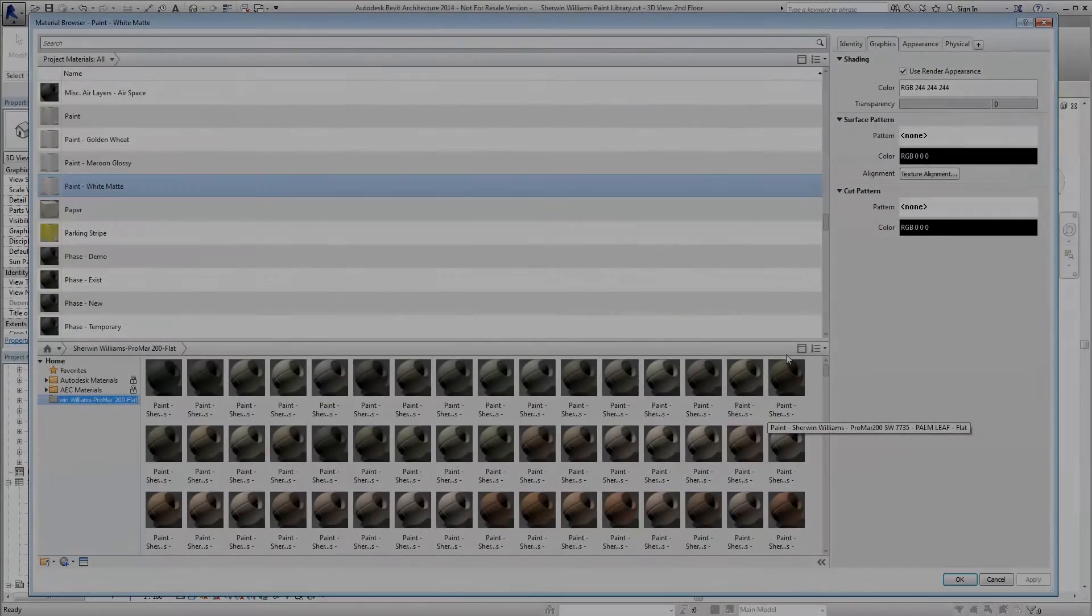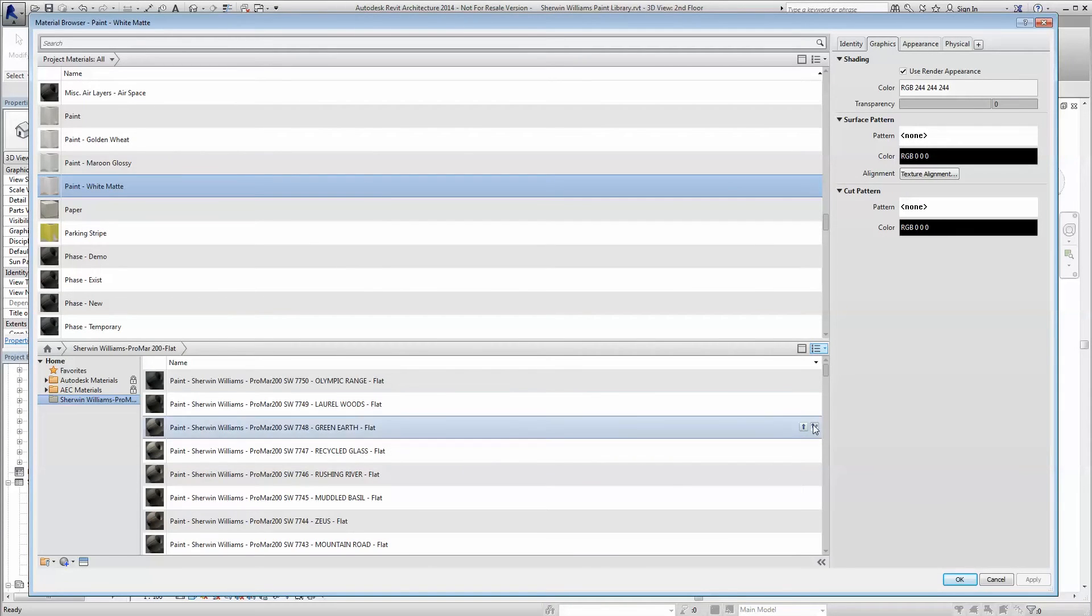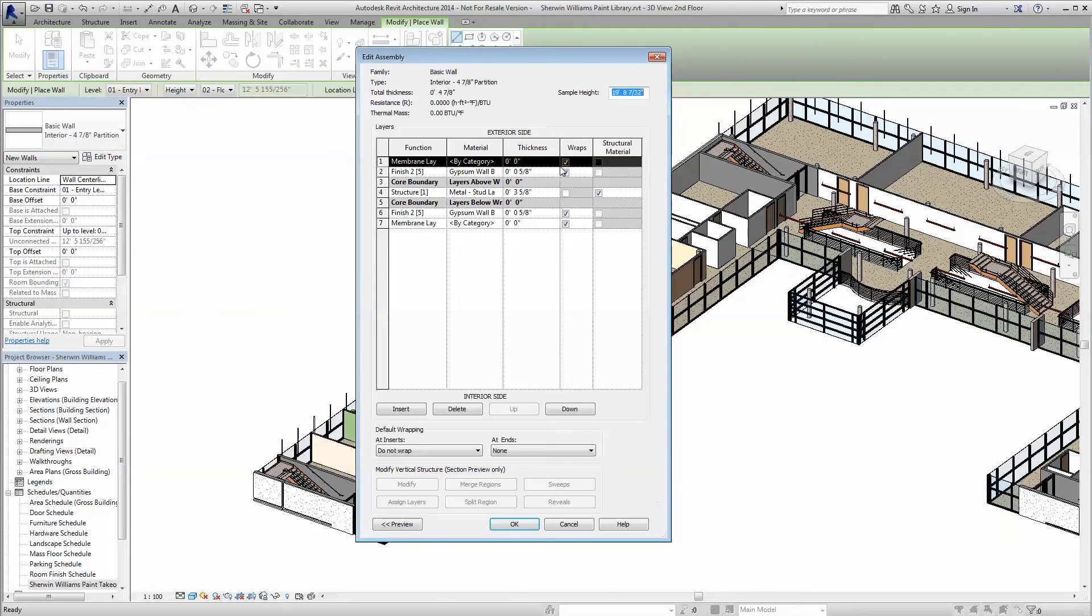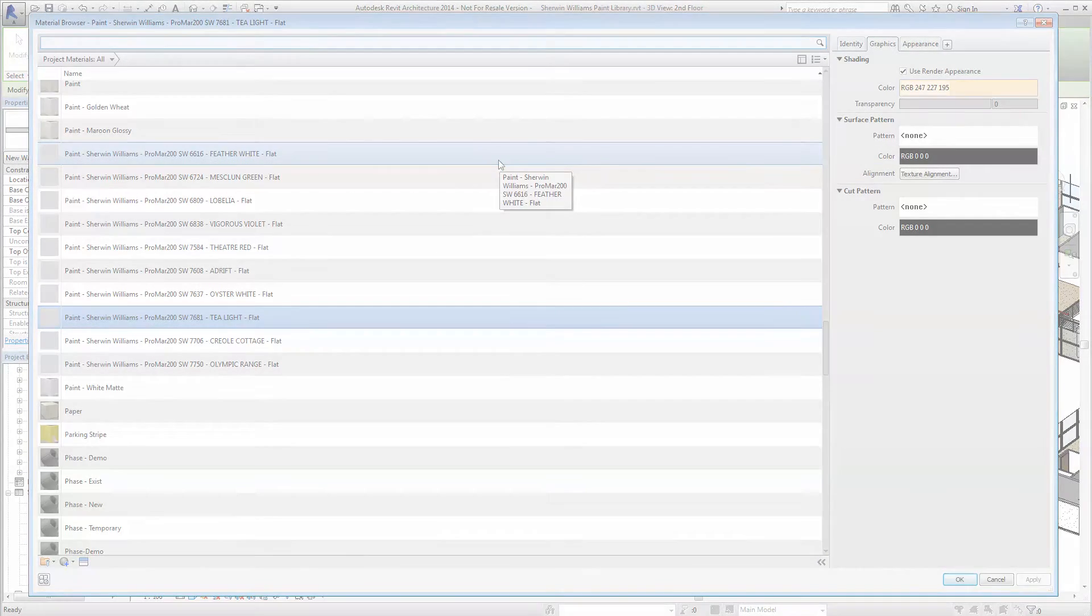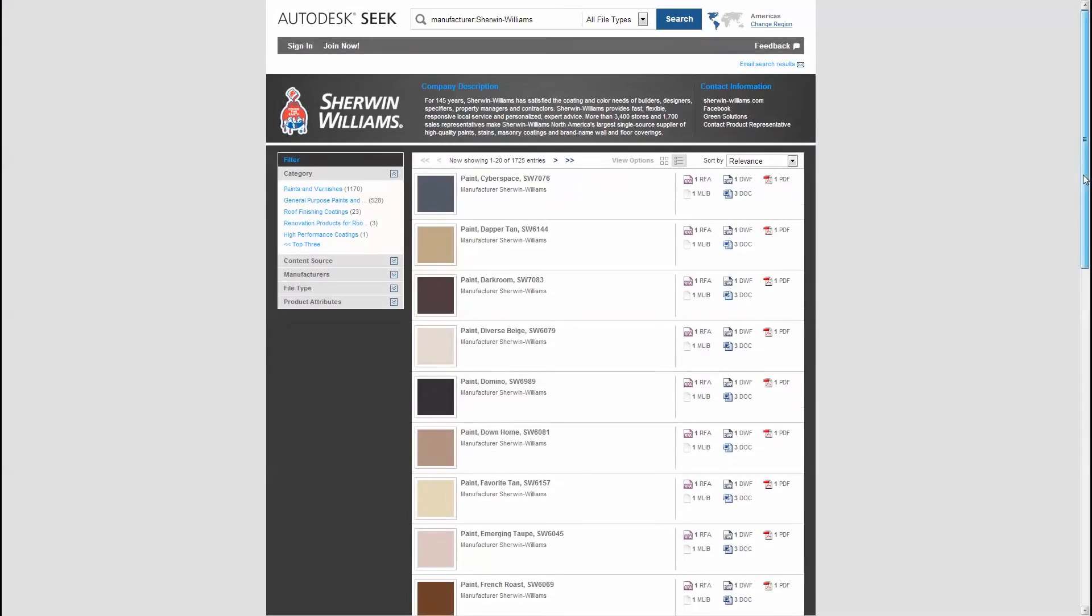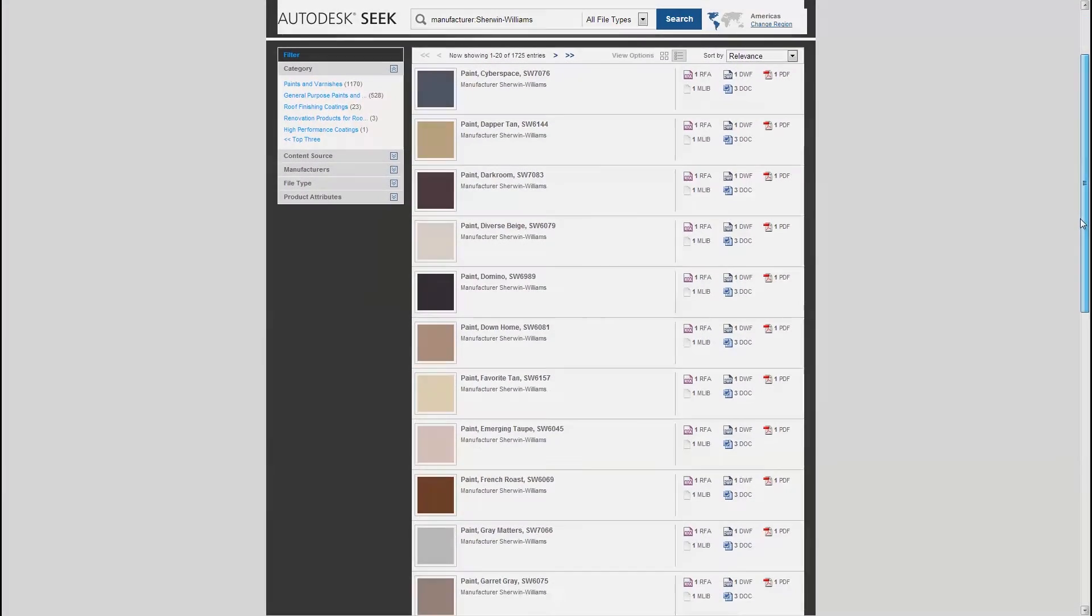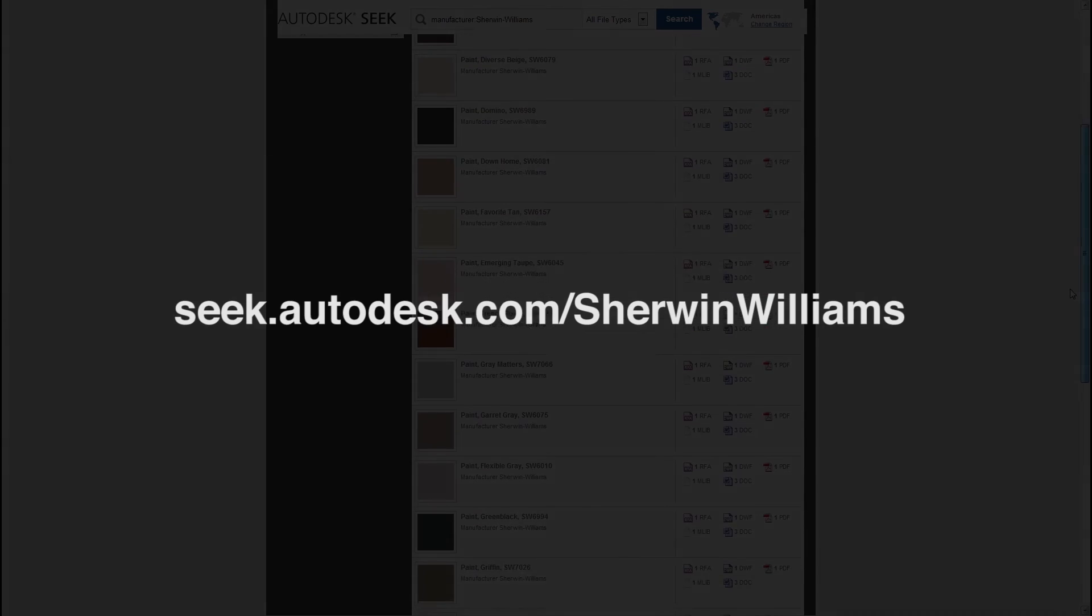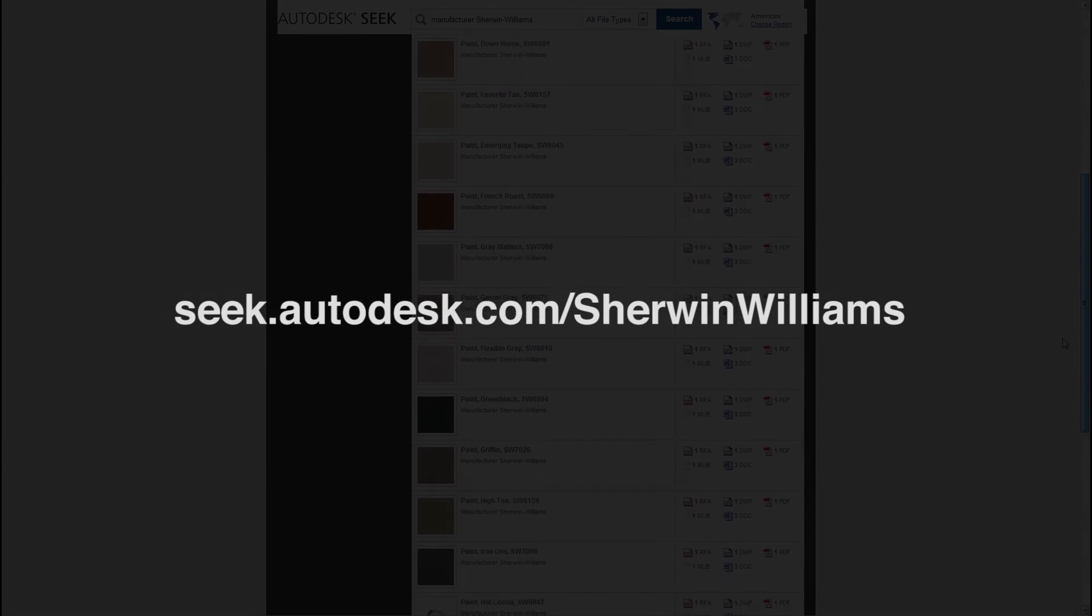At Sherwin-Williams, we're excited to provide this powerful material library to better streamline your workflow and help you provide the best possible solutions for your clients. For more information or to download the Autodesk library file, head to seek.autodesk.com/Sherwin-Williams.